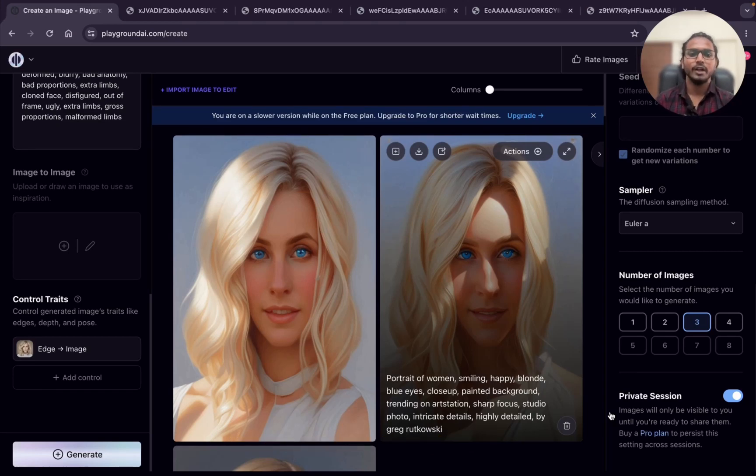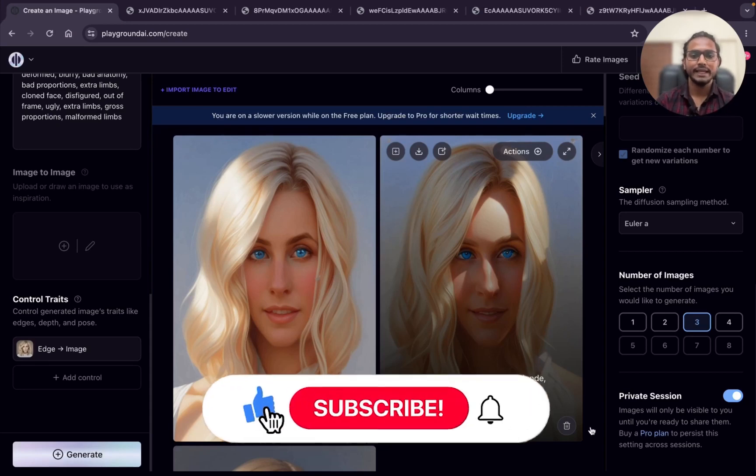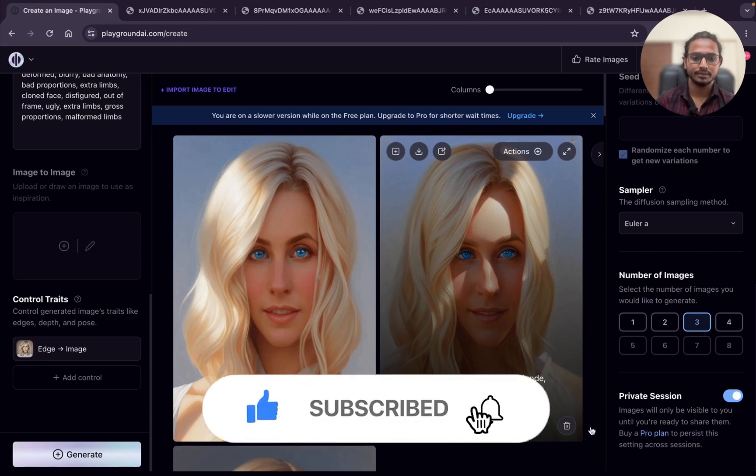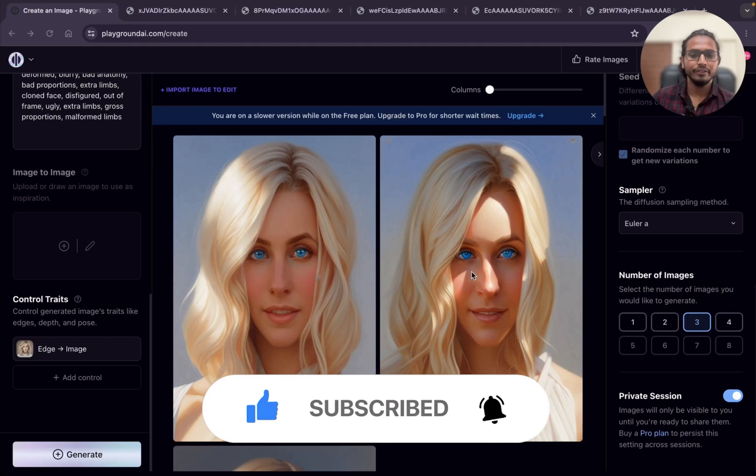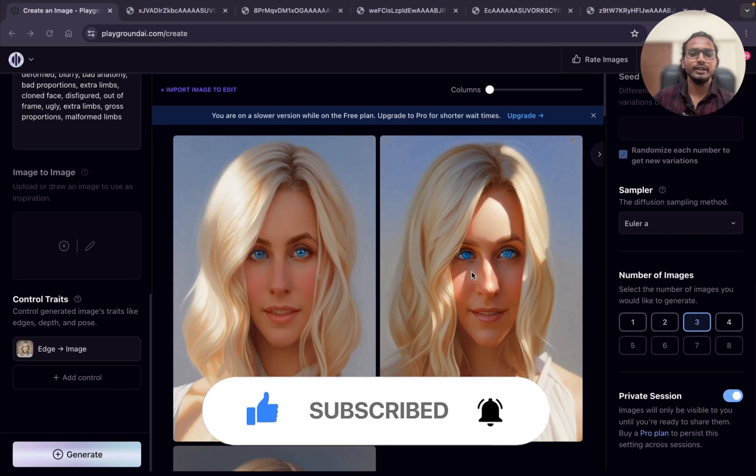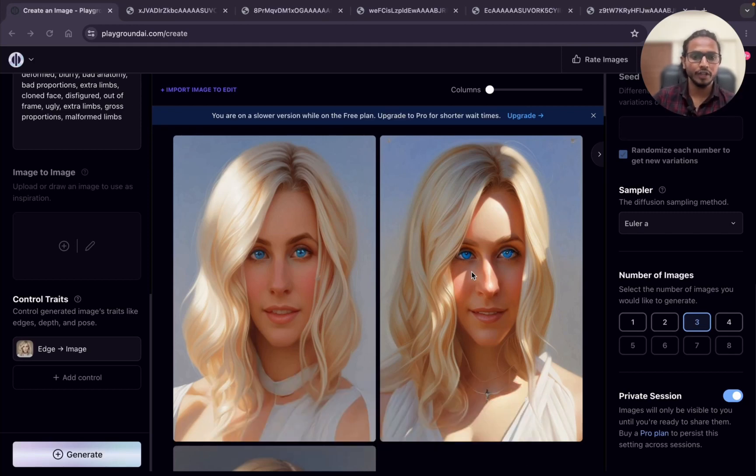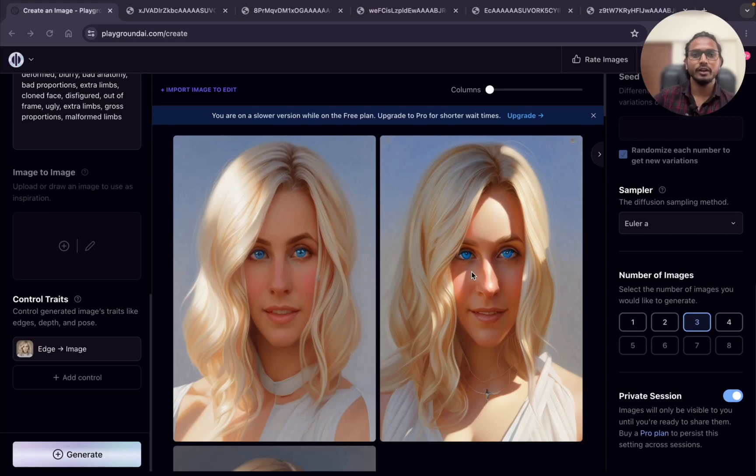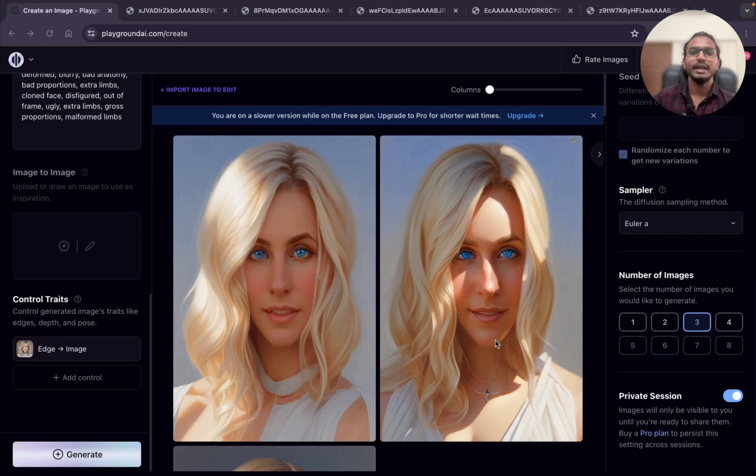I hope you enjoyed the video and don't forget to show your support by hitting like and subscribe buttons. Click on the left video to watch a detailed Playground tutorial and click on the right video to edit your own images with imaginary attire using Playground AI. Thank you so much for watching, see you in the next video.